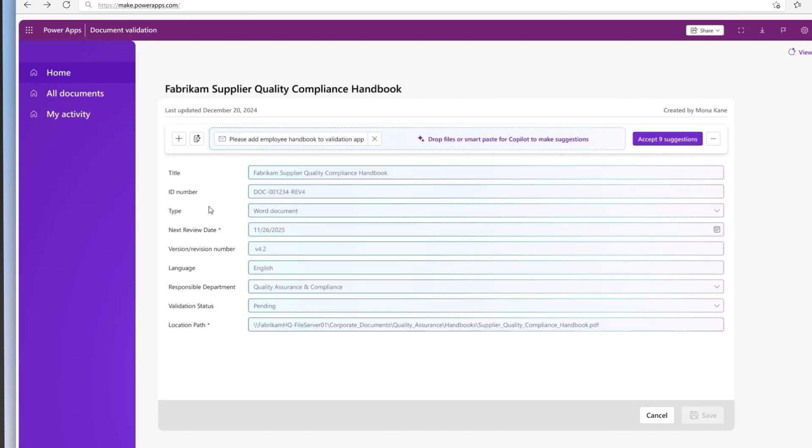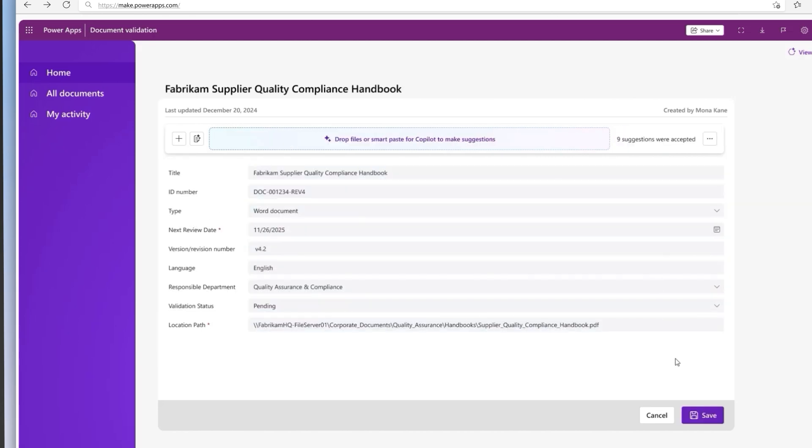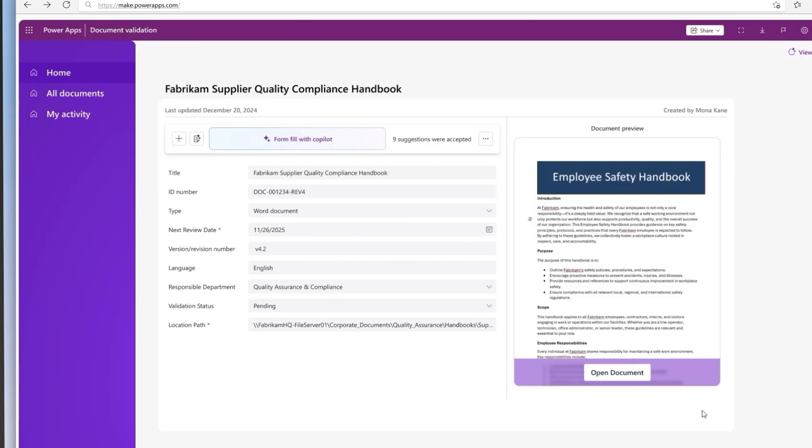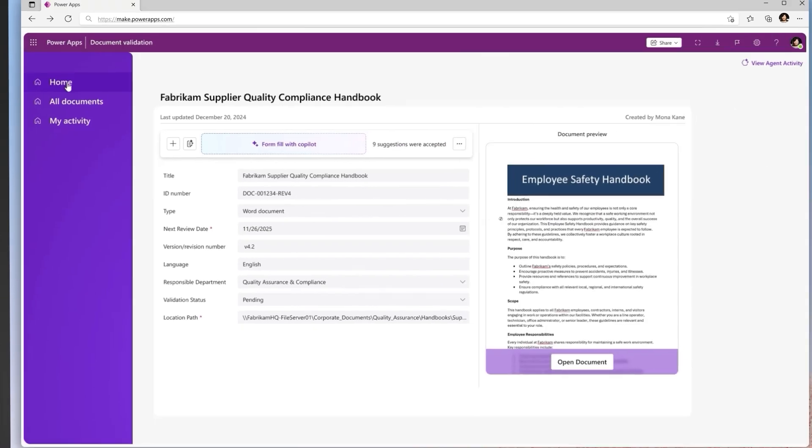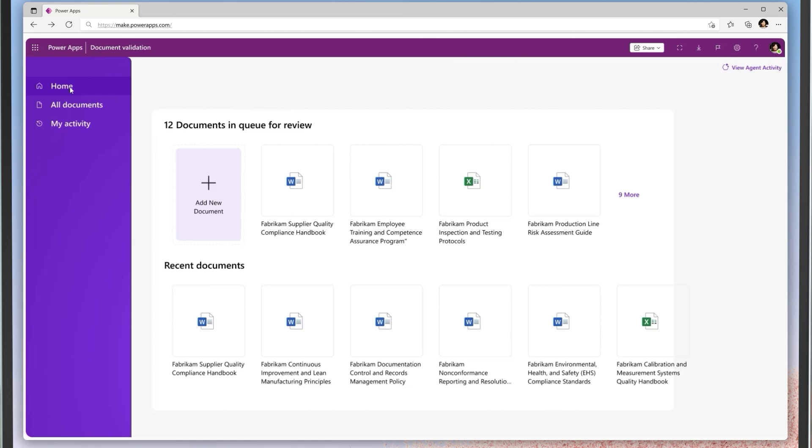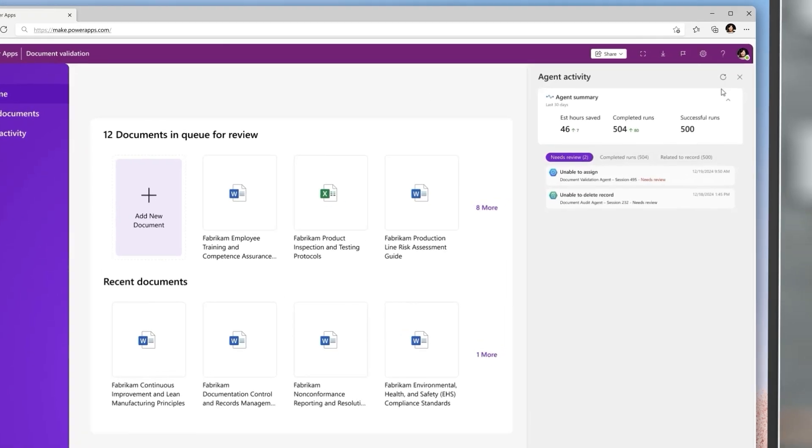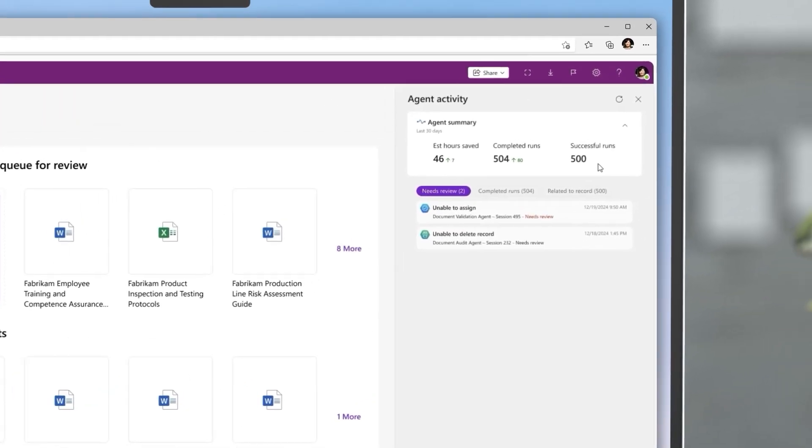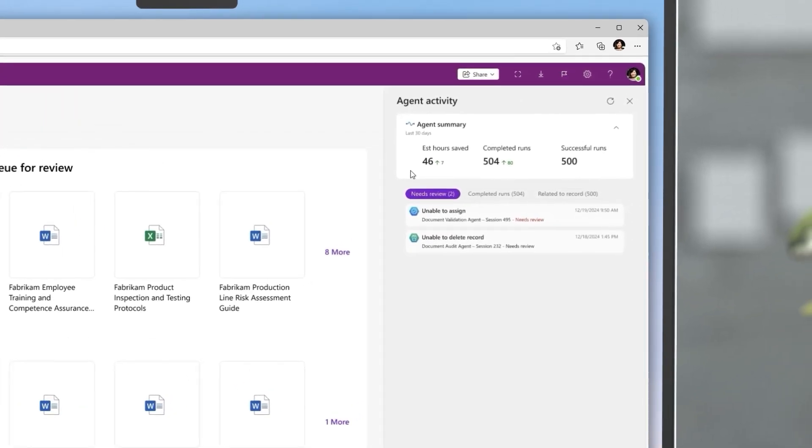Custom agents are a staple of every solution, saving time through automation. Fabricam has an agent that triages the requests for updates on quality control guidelines. I can oversee that agent directly in my app and intervene if assistance is required for the agent's task.